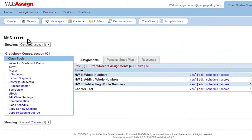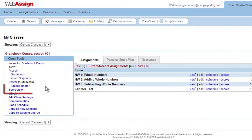To access Score View, select the class you want to view scores. Under the Class Tools area, select Score View.